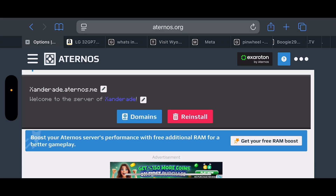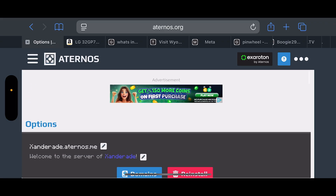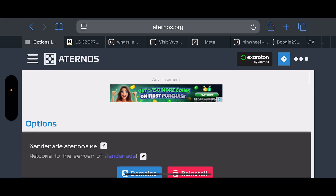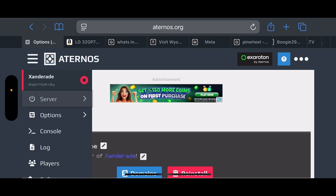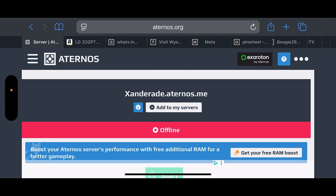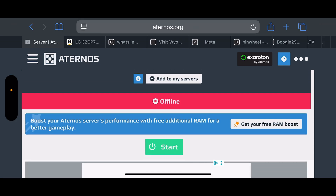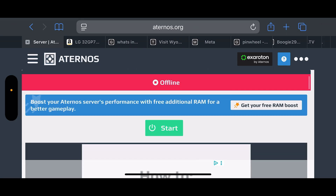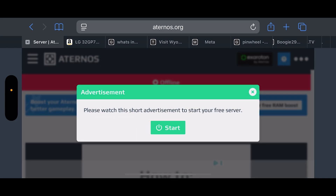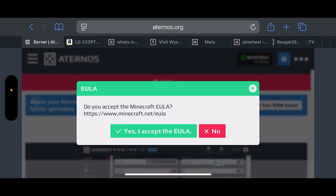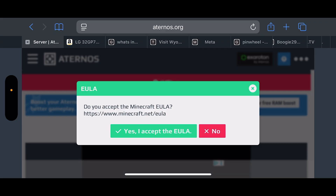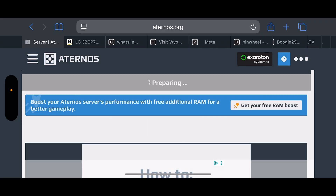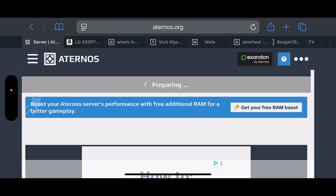Once you have that set up, click on those three lines in the top left again and click back into the server. Once we're in the server, you can see it's offline — go ahead and click Start to launch the server. You'll watch a short advertisement before you can start your free server, and then you have to click Yes to accept the end user license agreement.